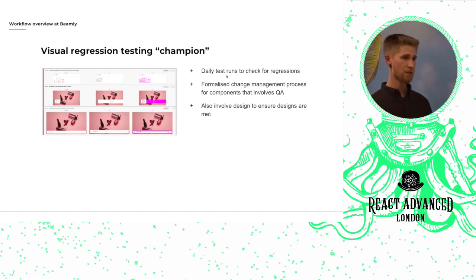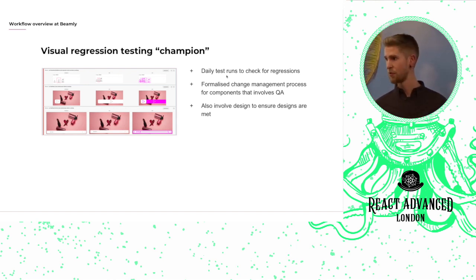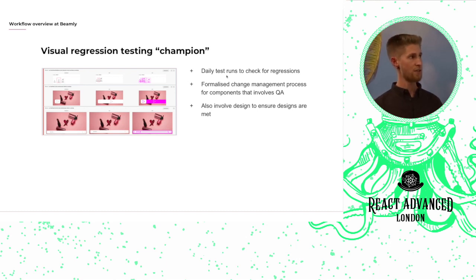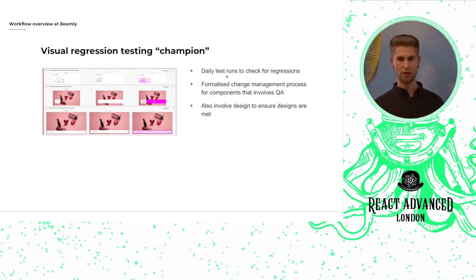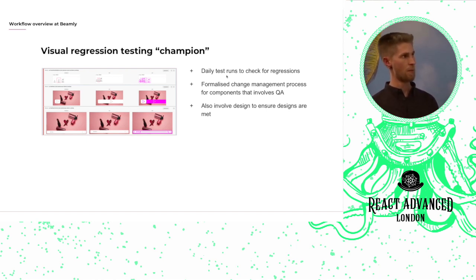If everything looks okay, she'll then approve those changes, generate new reference images, raise a PR against our monorepo and merge those reference images back into our mainline.